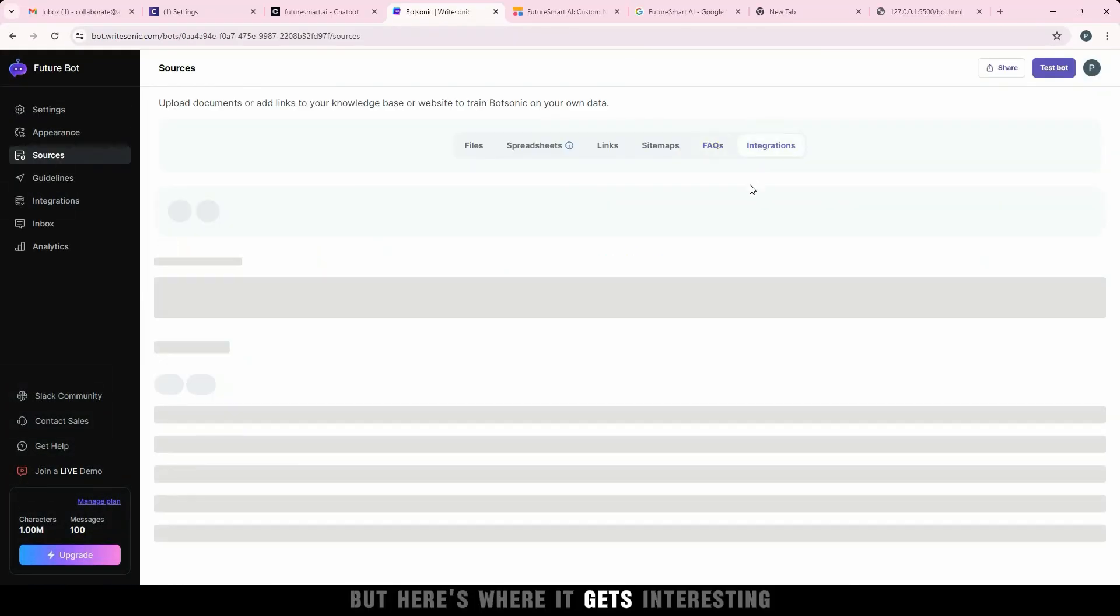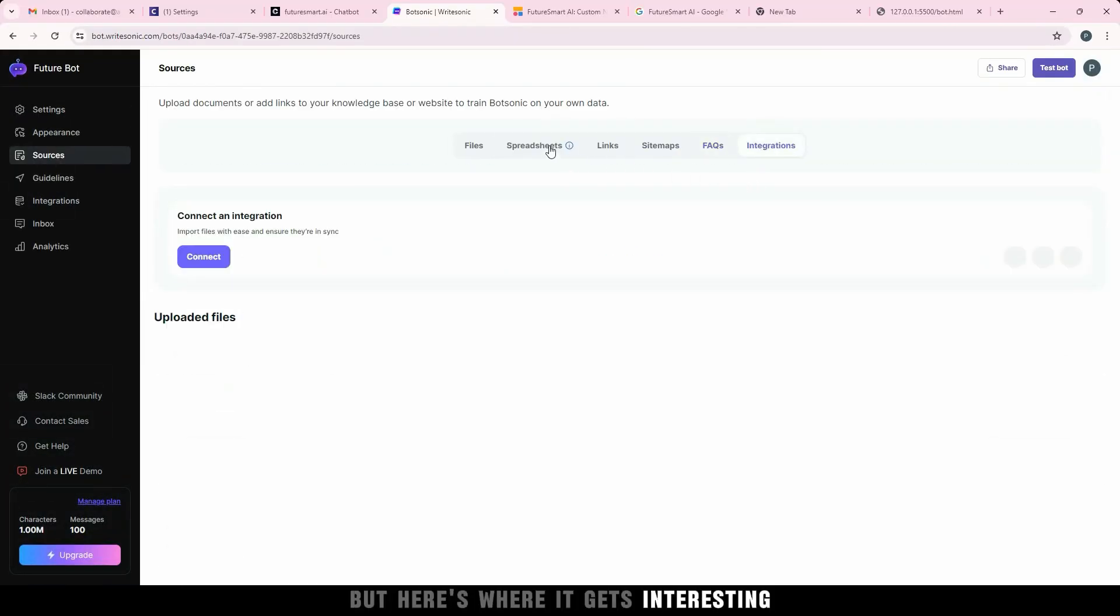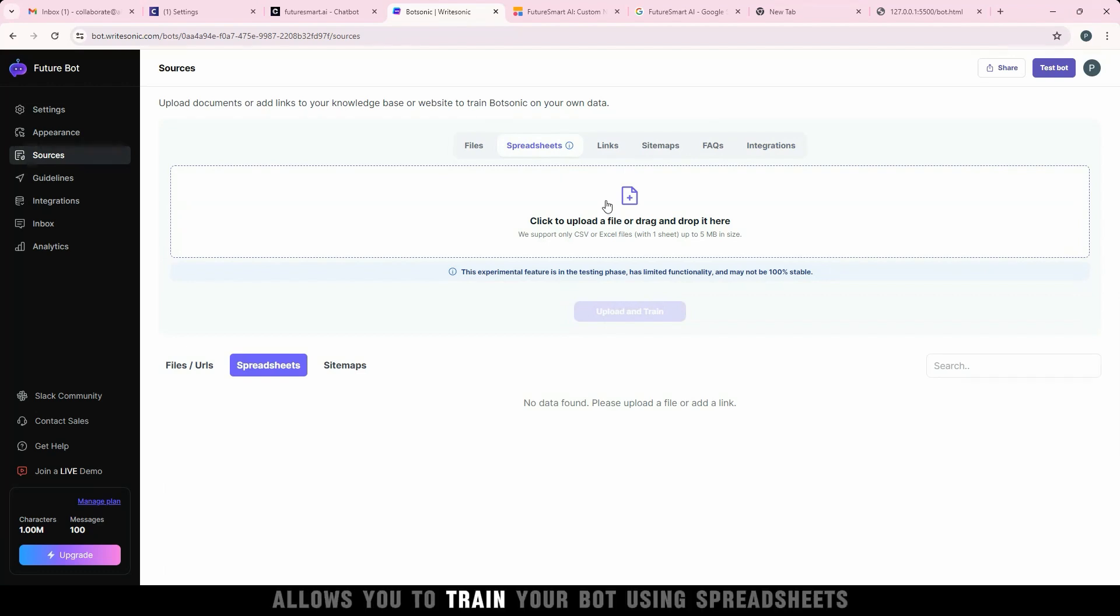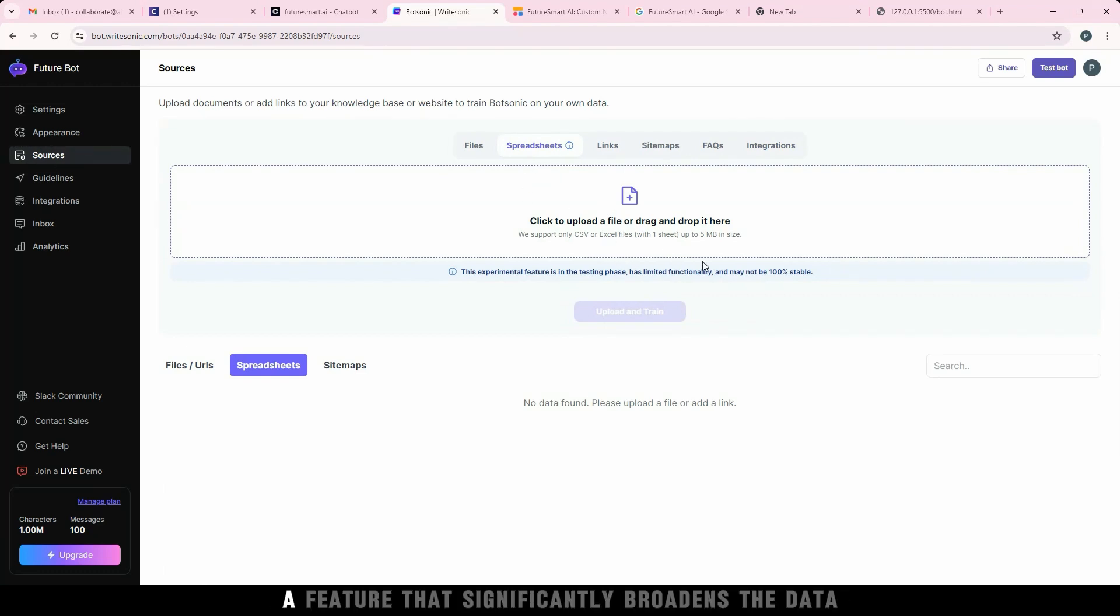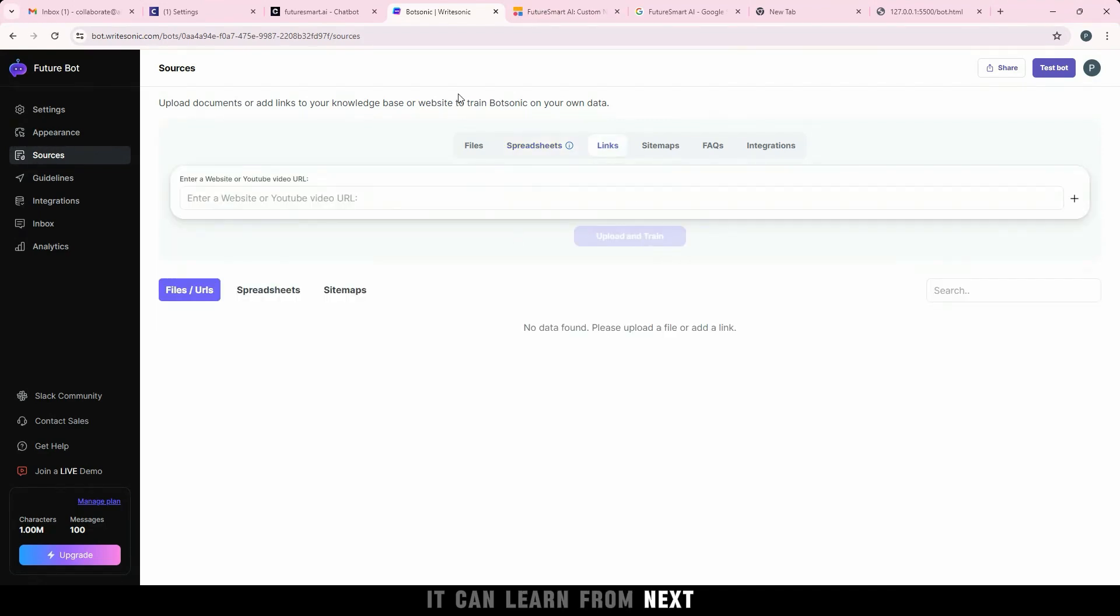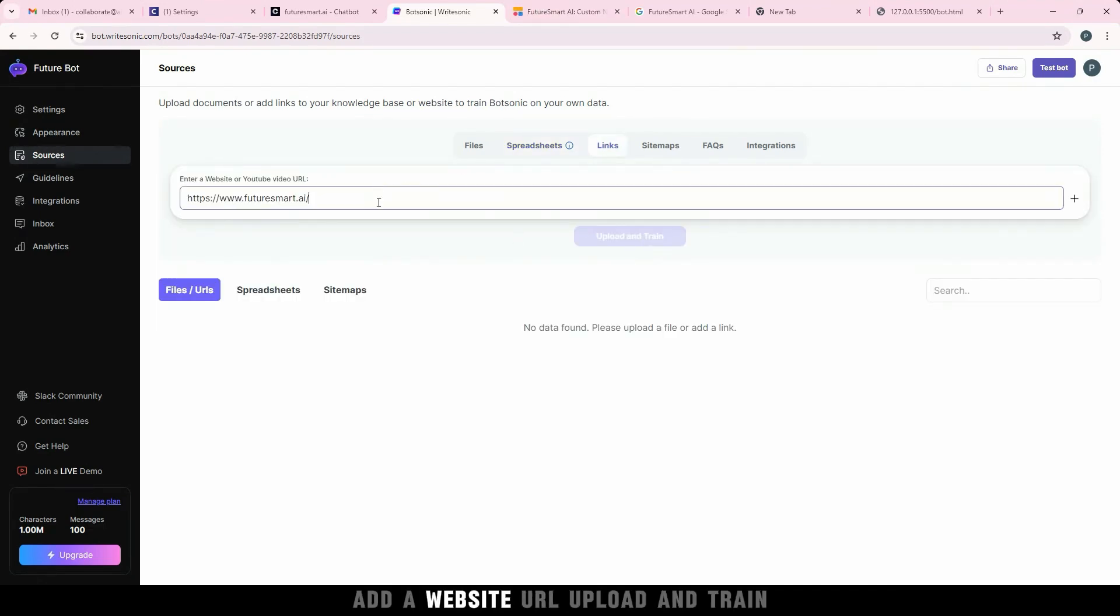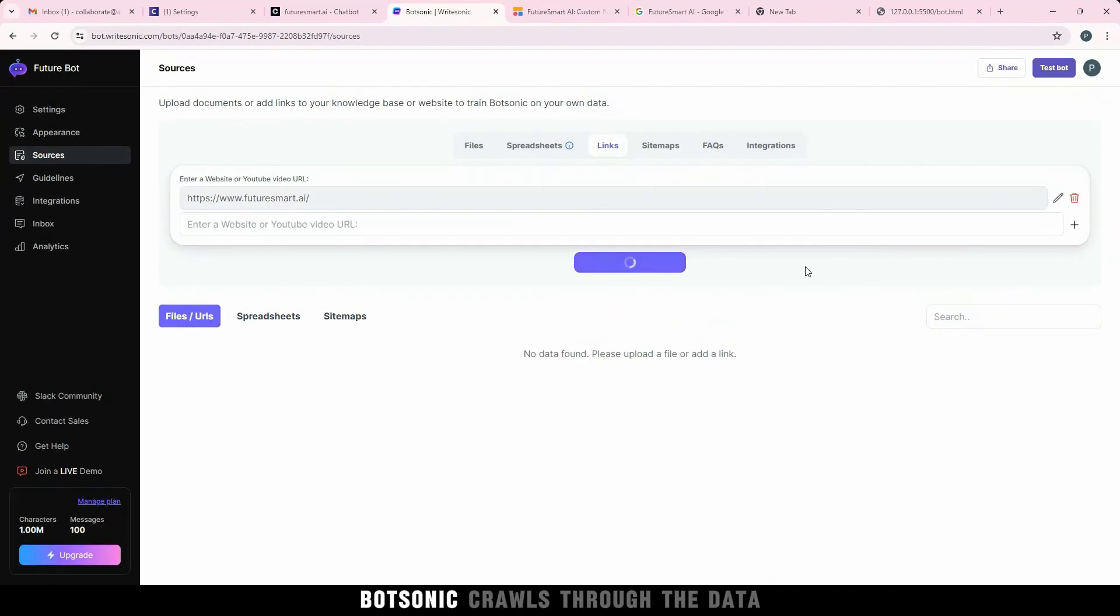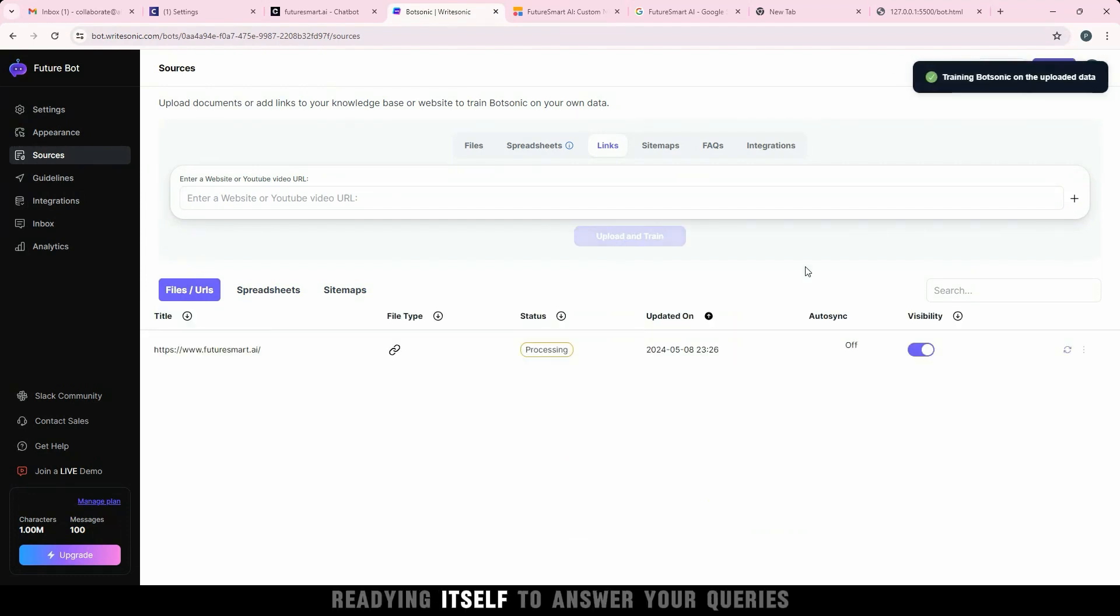But here's where it gets interesting. Unlike Chatfast and Chatbase, Botsonic allows you to train your bot using spreadsheets, a feature that significantly broadens the data it can learn from. Next, add a website URL, upload, and train. Botsonic crawls through the data, readying itself to answer your queries.